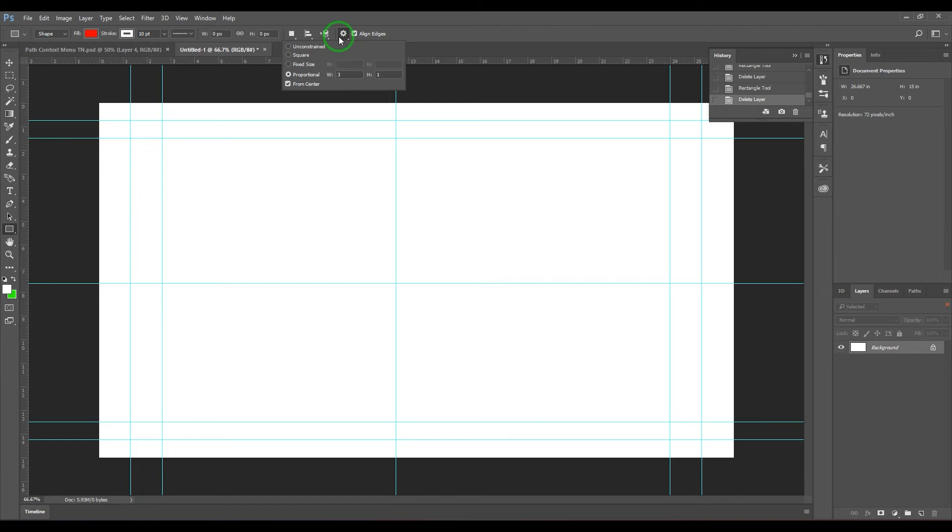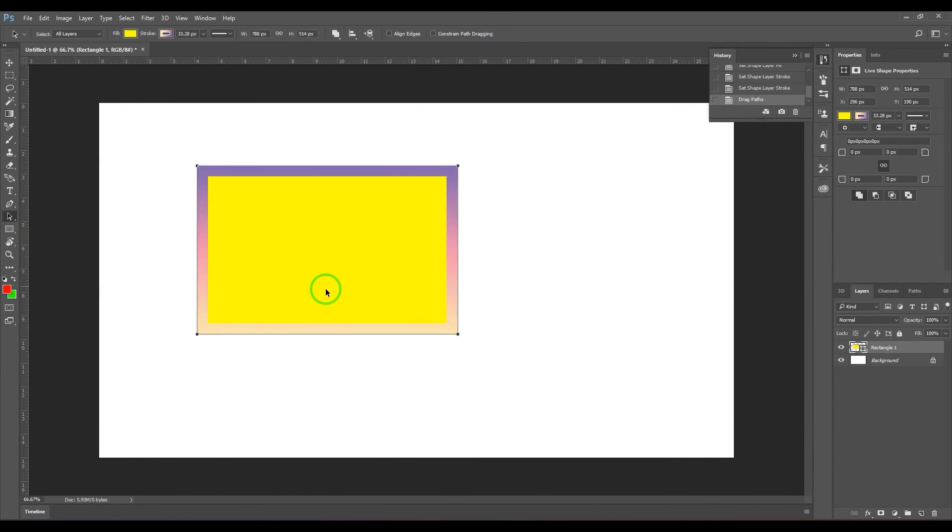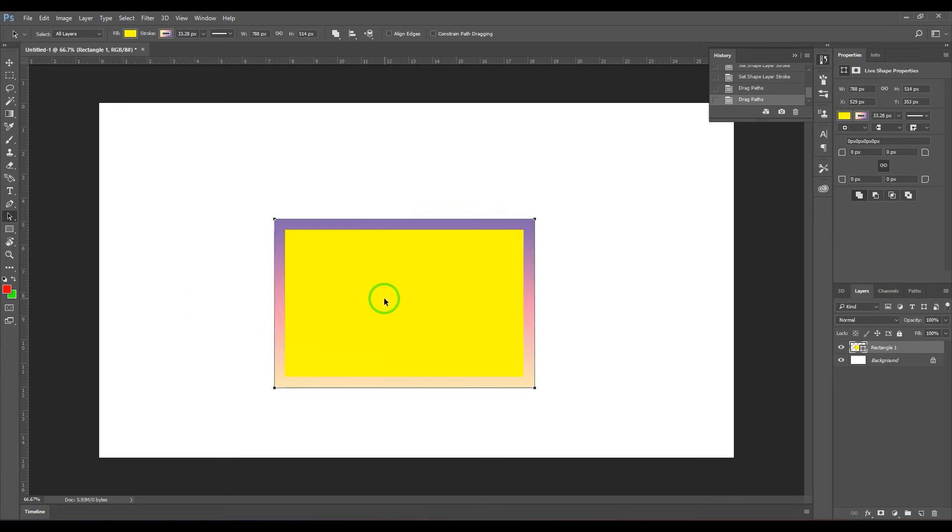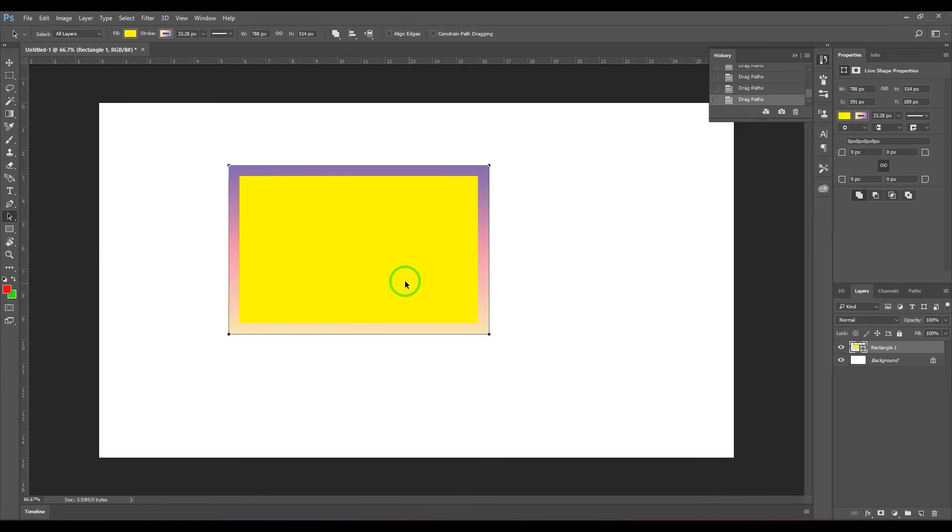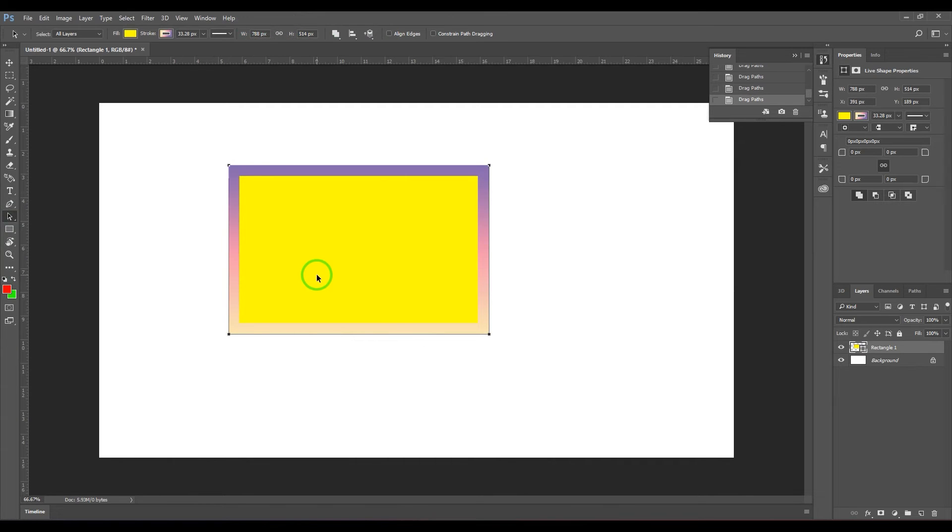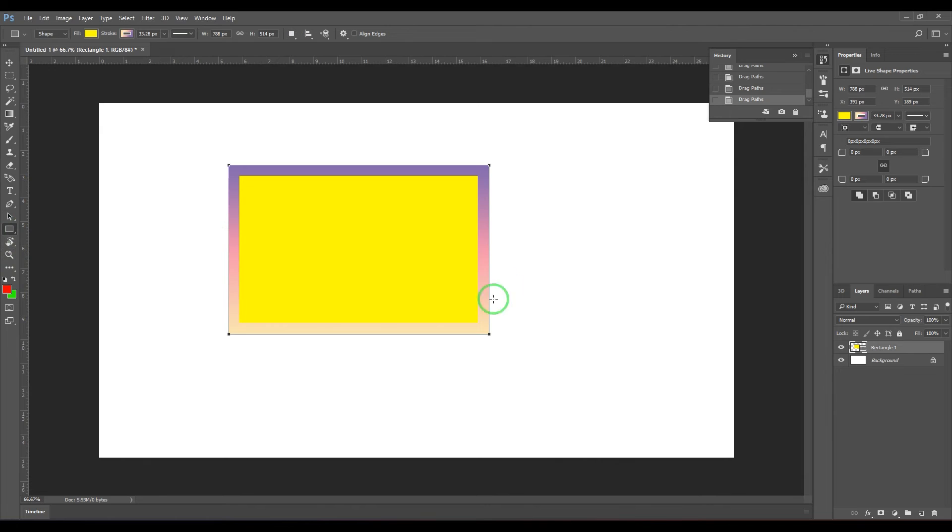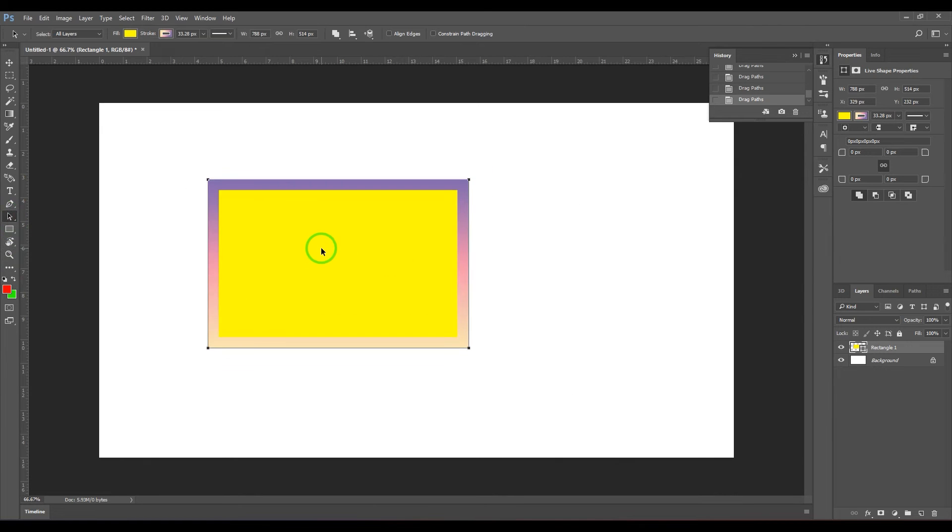I'm selecting this shape with the path selection tool. Still you get those options here. I mean, when you have drawn, if you have exited the tool, there is no problem. Come to the path selection tool and you should be able to see the options working for you.